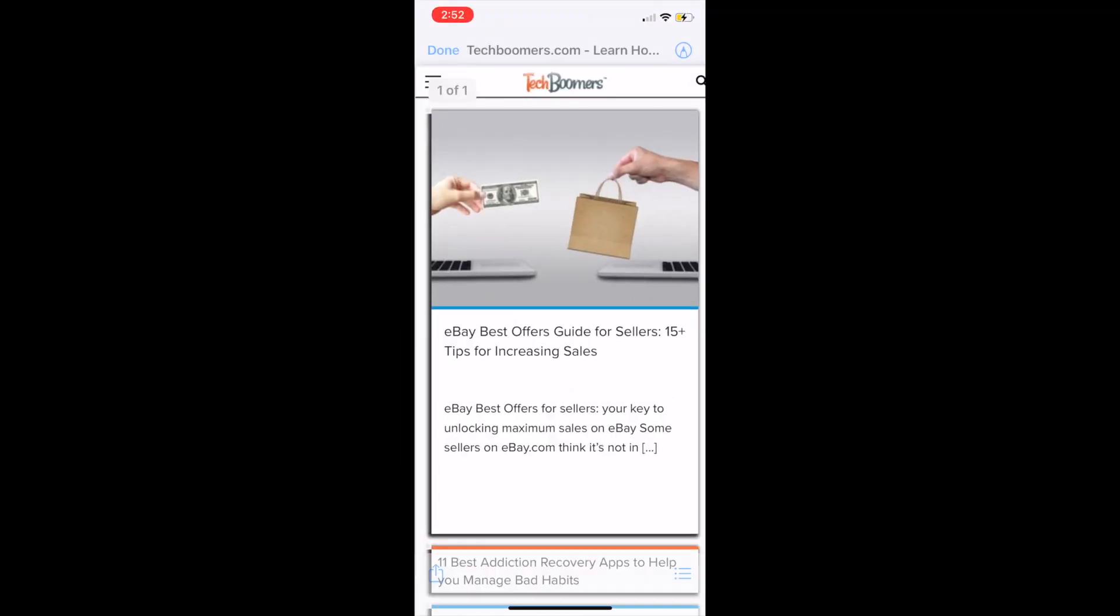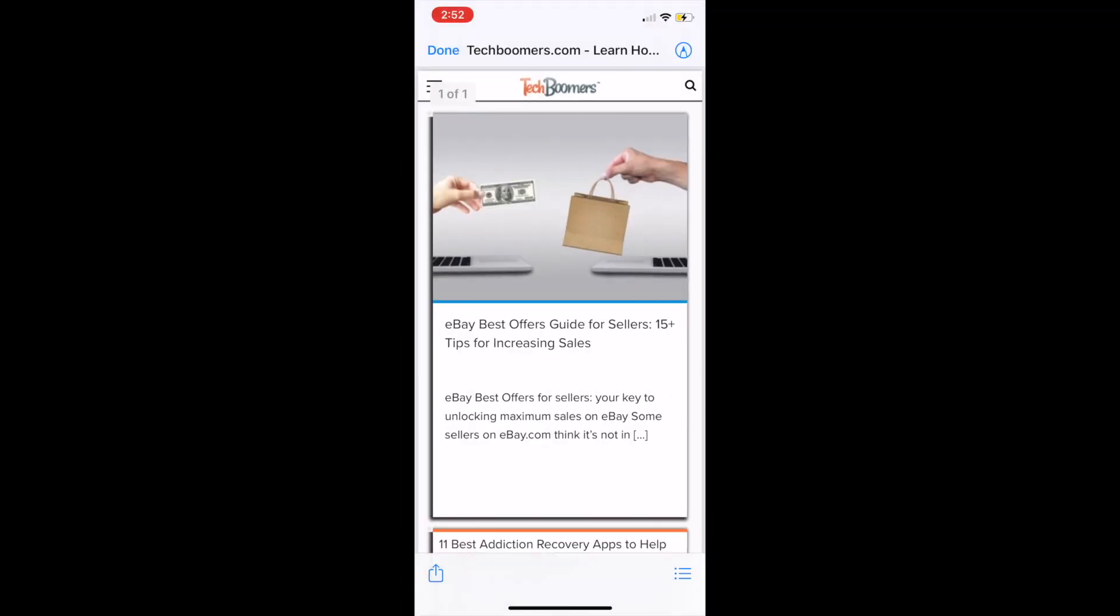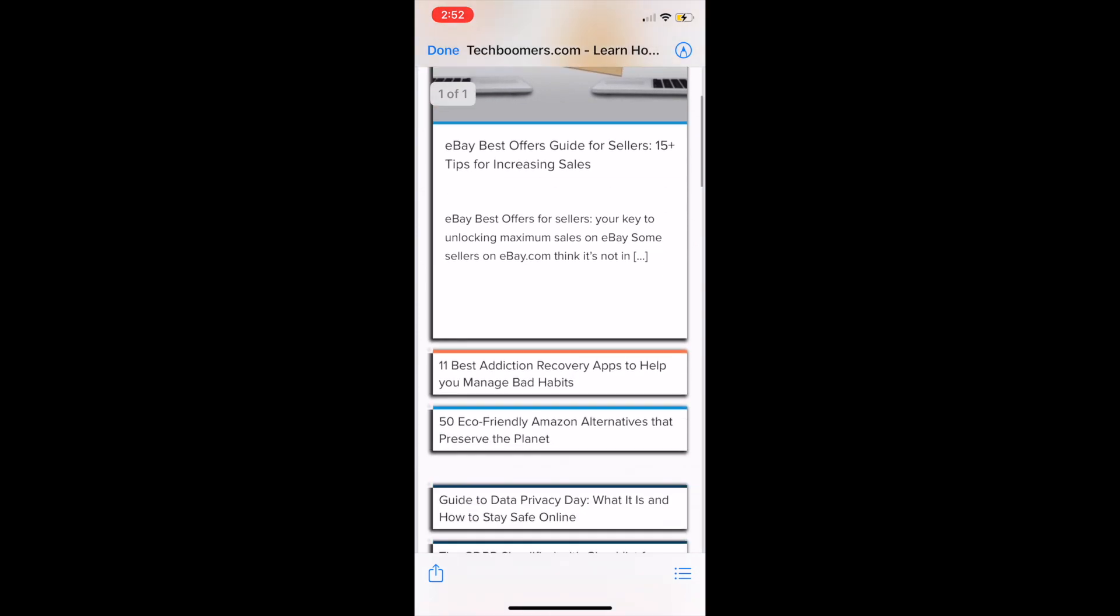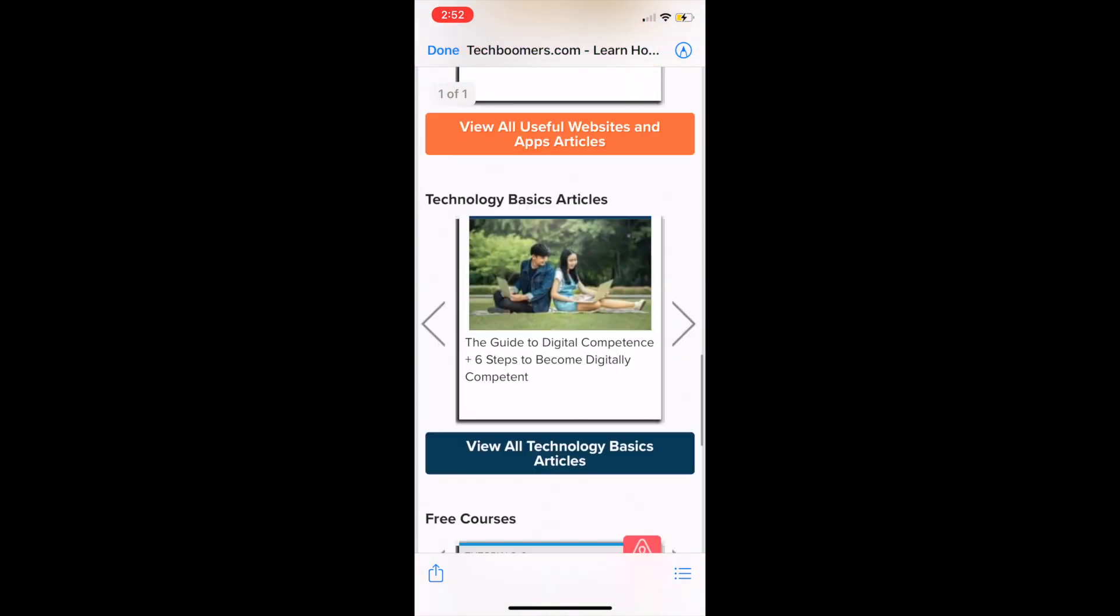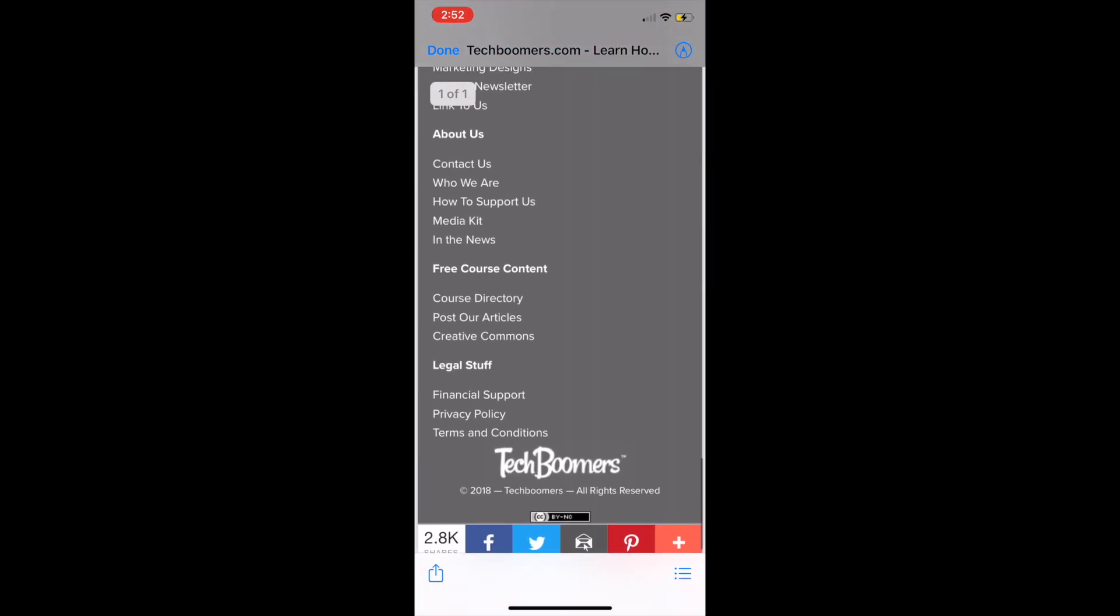You'll then be able to find your PDF in the Files app. That's all it takes to screenshot an entire web page on iPhone.